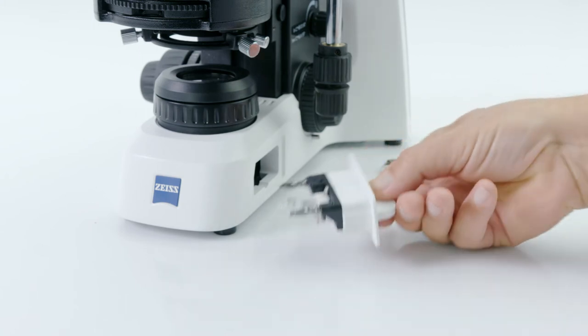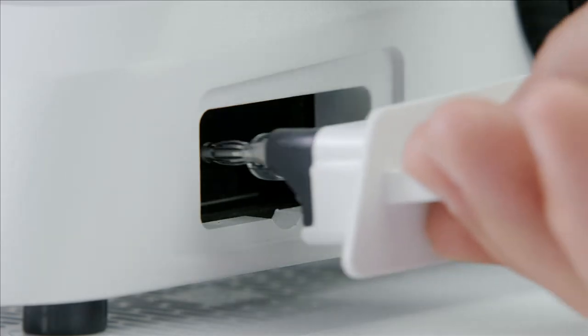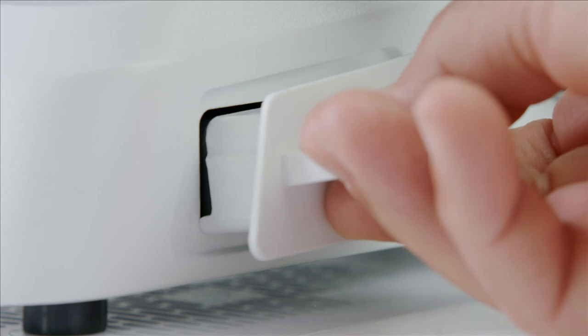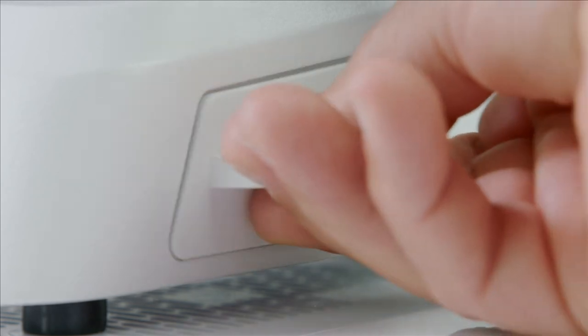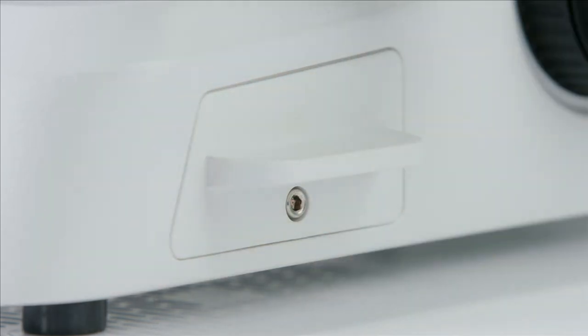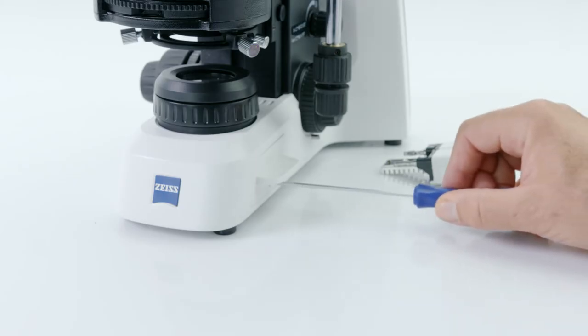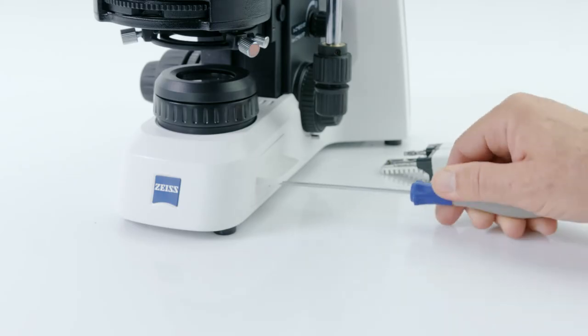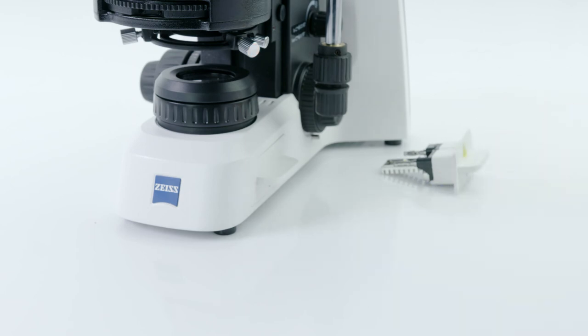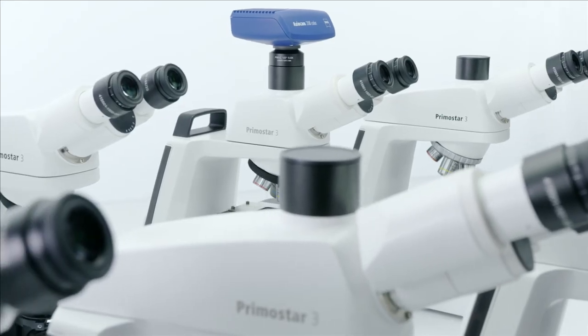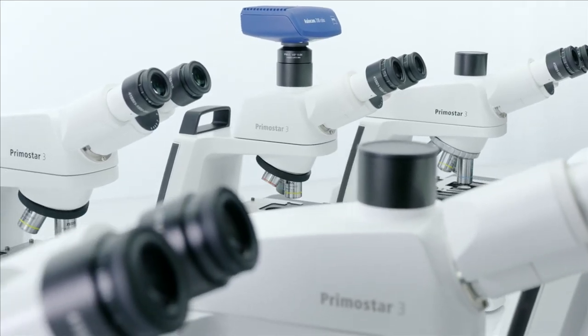Now simply replace that with your preferred illumination insert. There's only one position that works, so you can't go wrong. And finally, just tighten the screw and you're good to go.